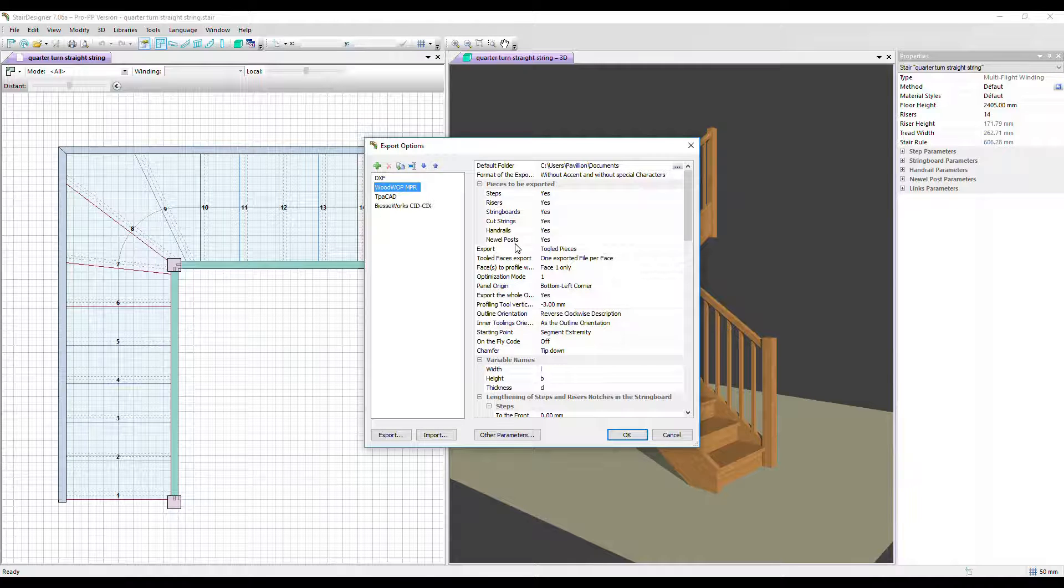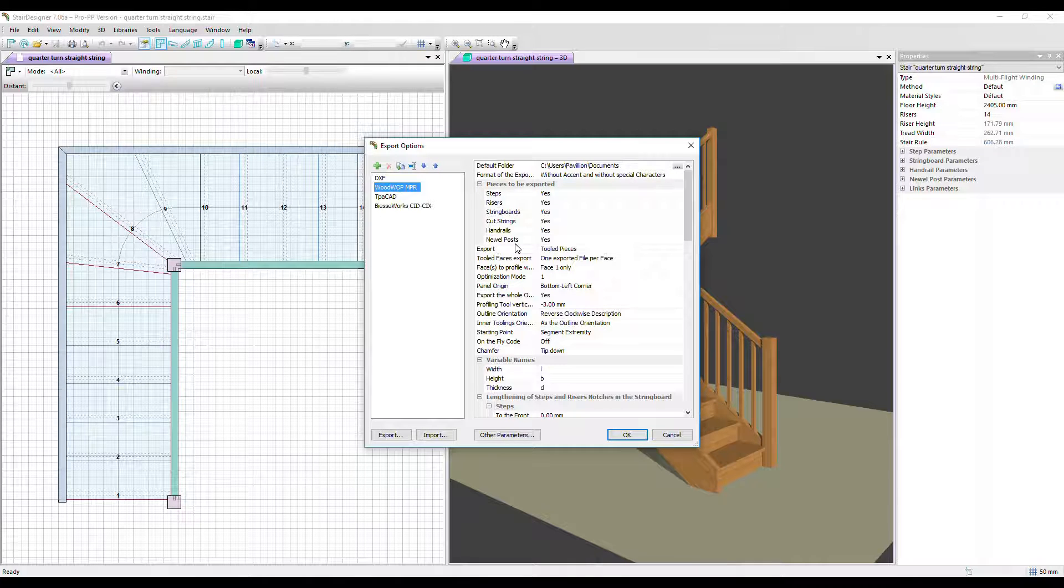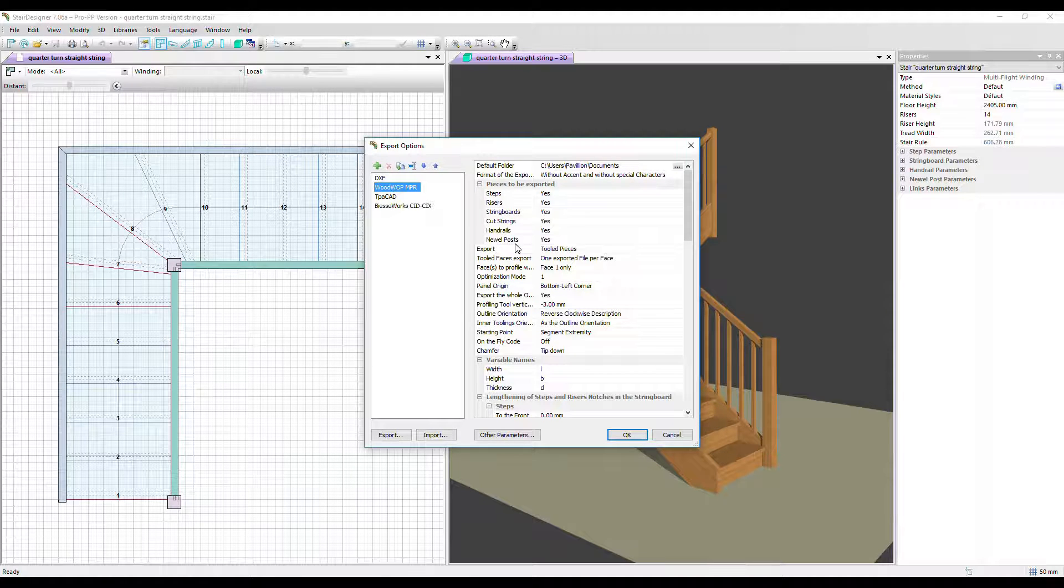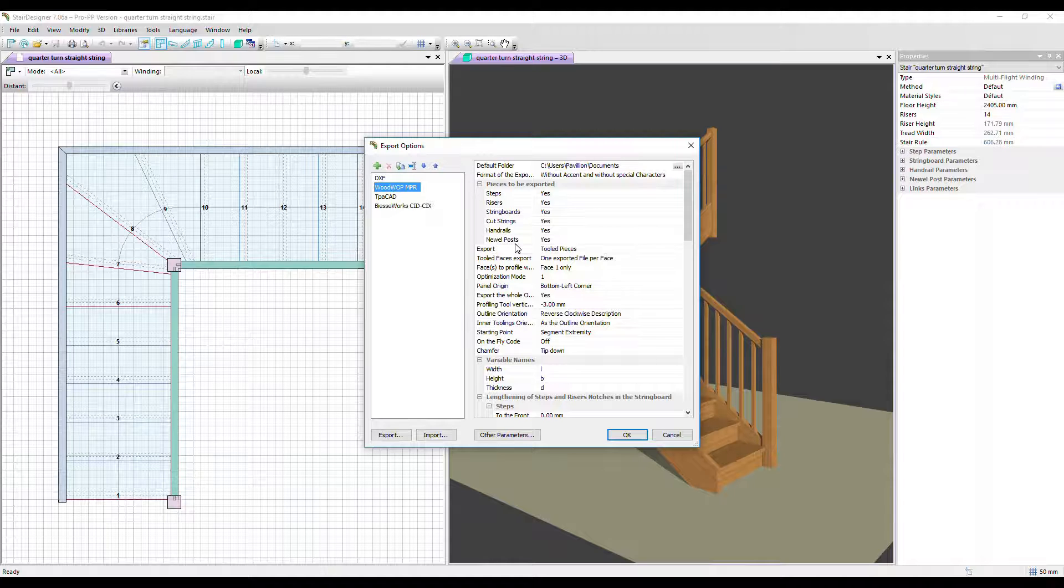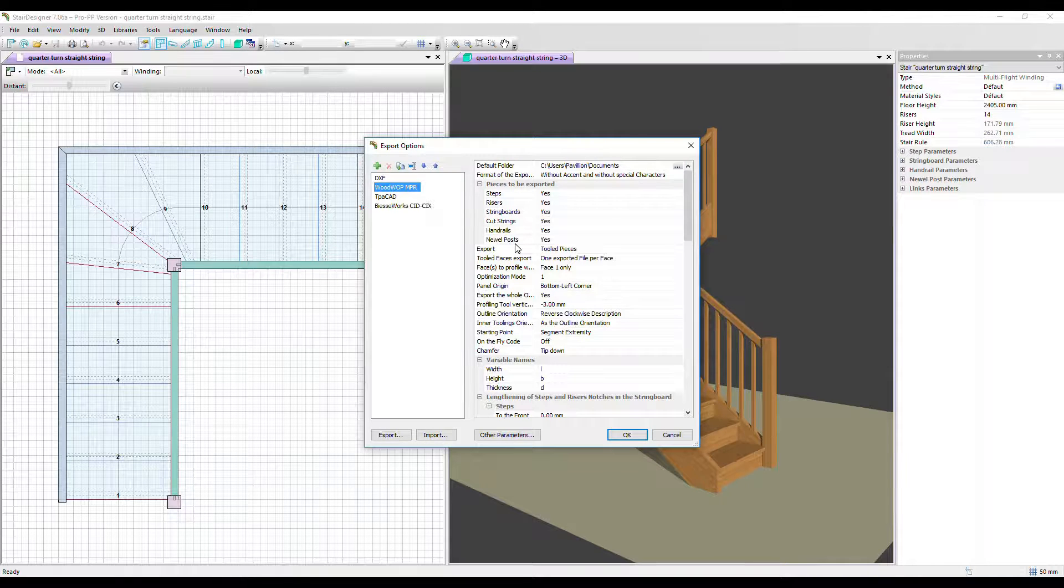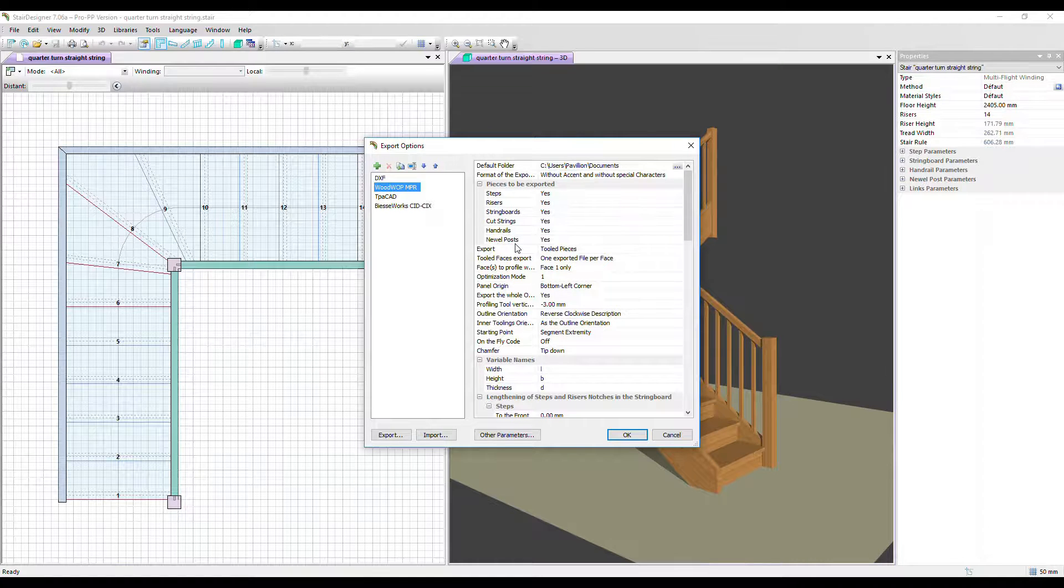You also have the full extended options for the DXF output. If you have Stair Designer Pro DXF, you don't have the branded machine output and you don't have the extended options for DXF.